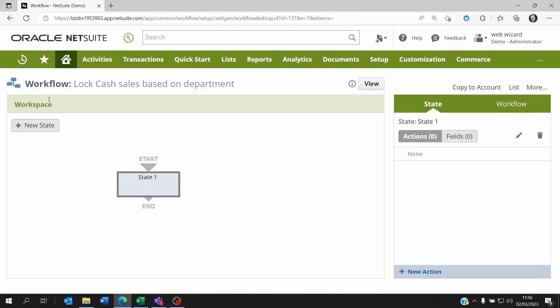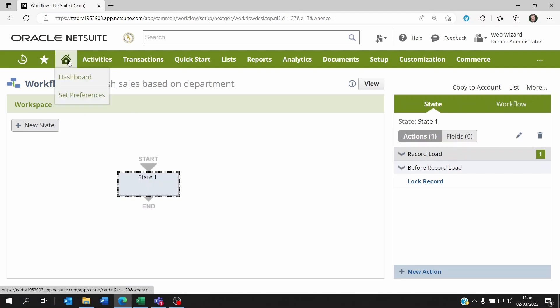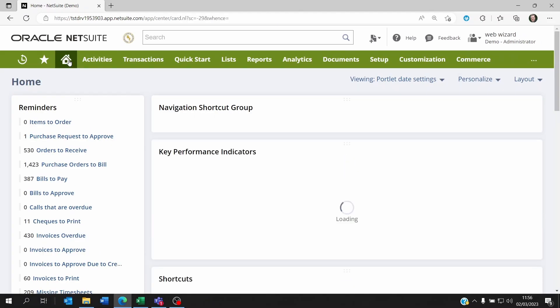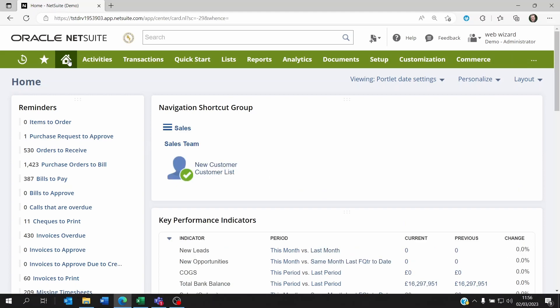I think that you understand now the basics of how to lock a record on NetSuite. It could be either using the role or it could be using workflows.